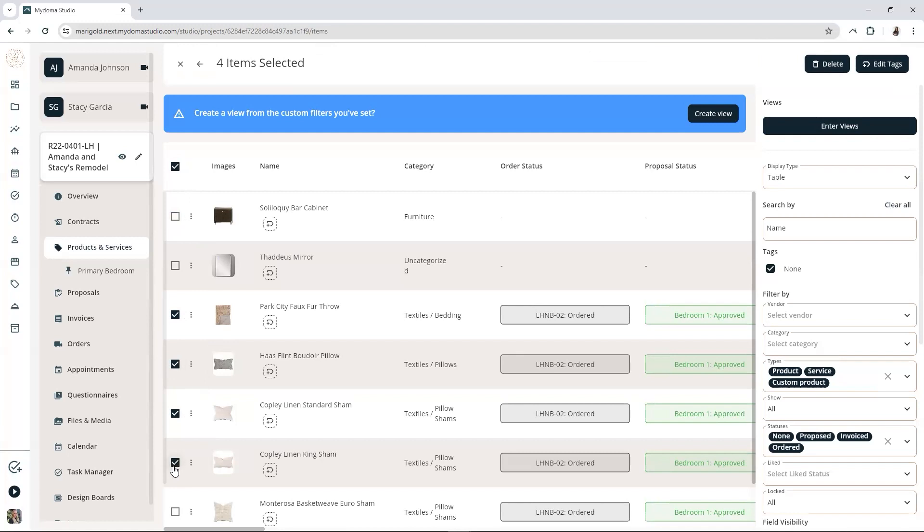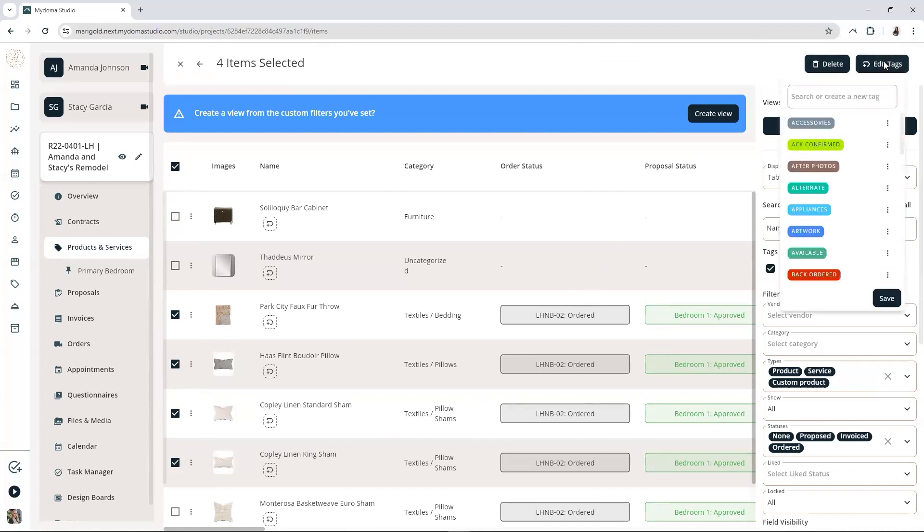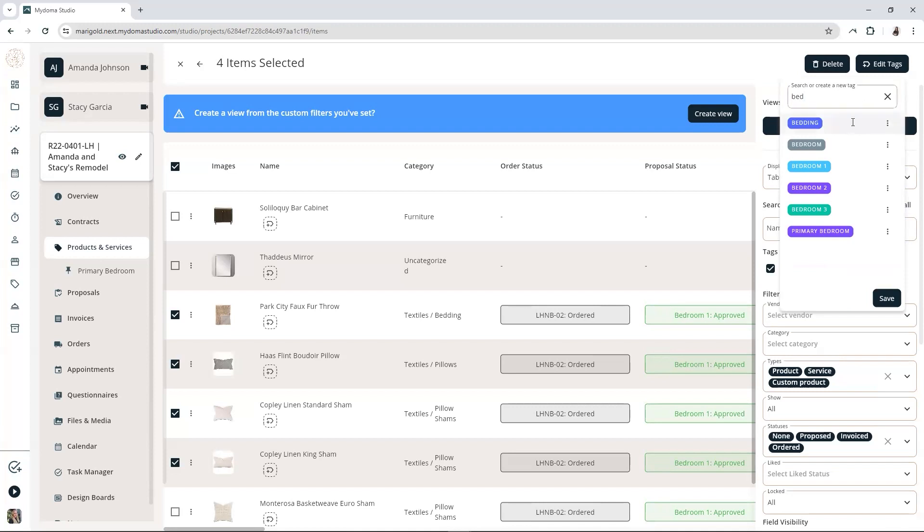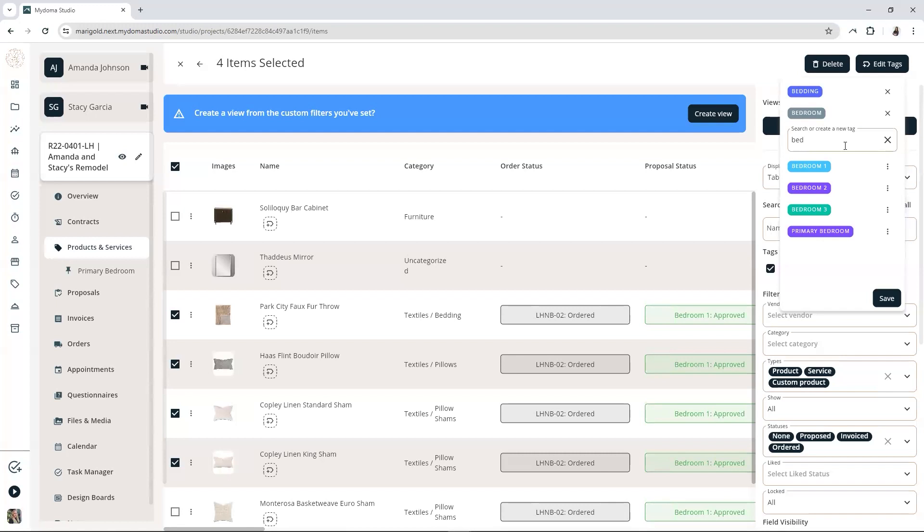Once you've selected all the items you'd like to tag, click the Edit Tags button in the top right-hand corner. Either scroll or type in and select the tags you want those items to have. Before you hit save, take a quick moment to make sure the tags are looking good. Once you're happy with them, go ahead and click to apply those tags to all the selected items.